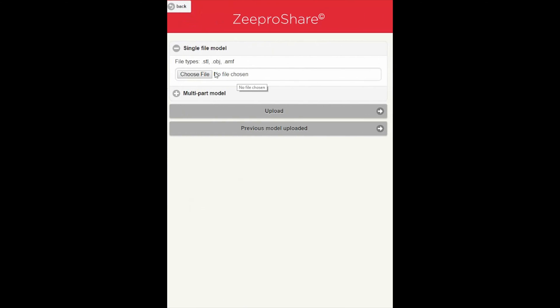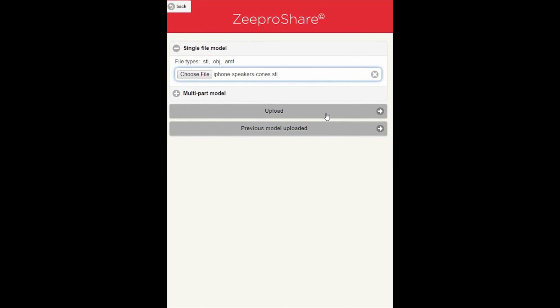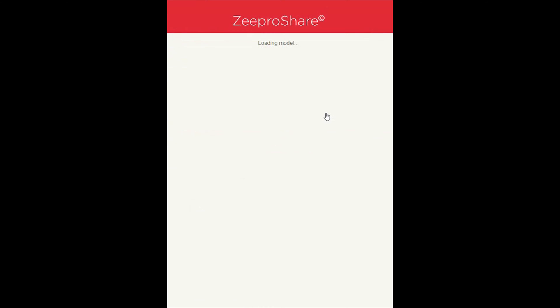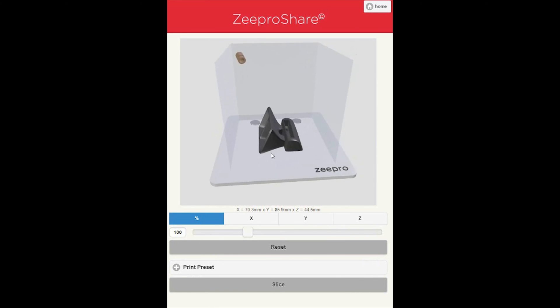Then select the model you'd like to upload. In this demo, I've selected the iPhone speakers. Click on Upload. Your model will then appear on the 3D rendering platform.